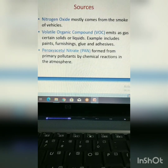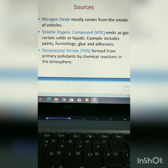The sources include nitrogen oxides that come from smoke of vehicles, volatile organic compounds that include paints, furnishing, glue, and adhesives, and peroxyacetyl nitrate, which is formed by chemical reaction in the atmosphere.